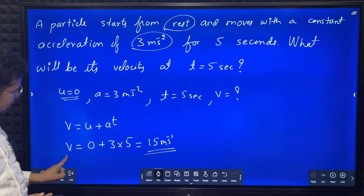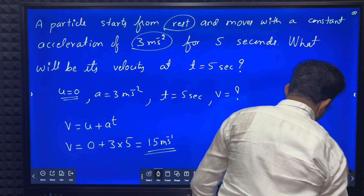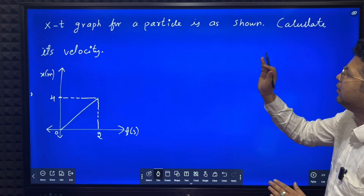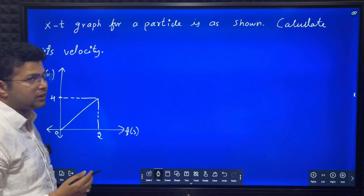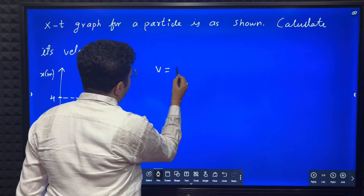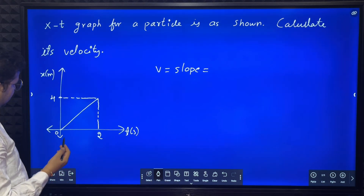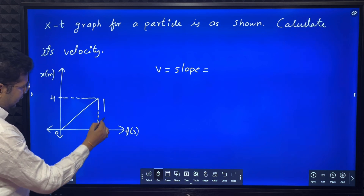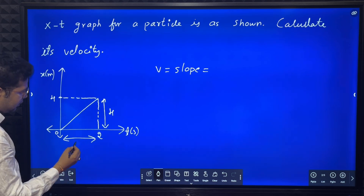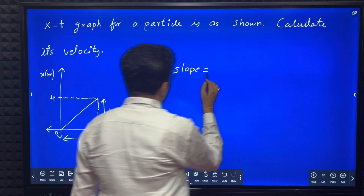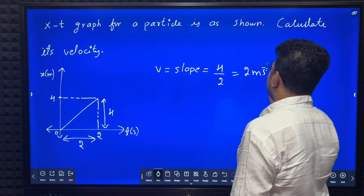Acceleration is given, time is given — straightaway you can solve this simple question. Next question: there is an x-t graph for a particle shown. Calculate its velocity. You know the slope of an x-t graph gives velocity. To find velocity, velocity equals slope. Slope equals y-distance divided by x-distance. Y-distance is 4, x-distance is 2, so slope = 4/2 = 2 meter per second.